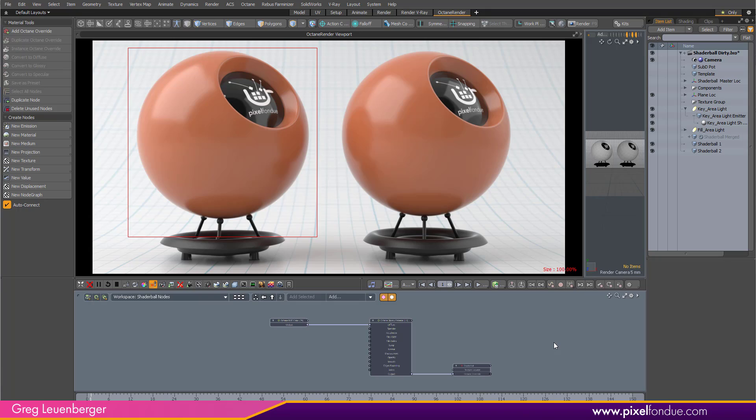Greg here from Pixel Fondue. I've got two shiny orange shader balls in my viewport in Octane from Modo and I am going to mess up the one on the left to make it all scratchy and crunchy.